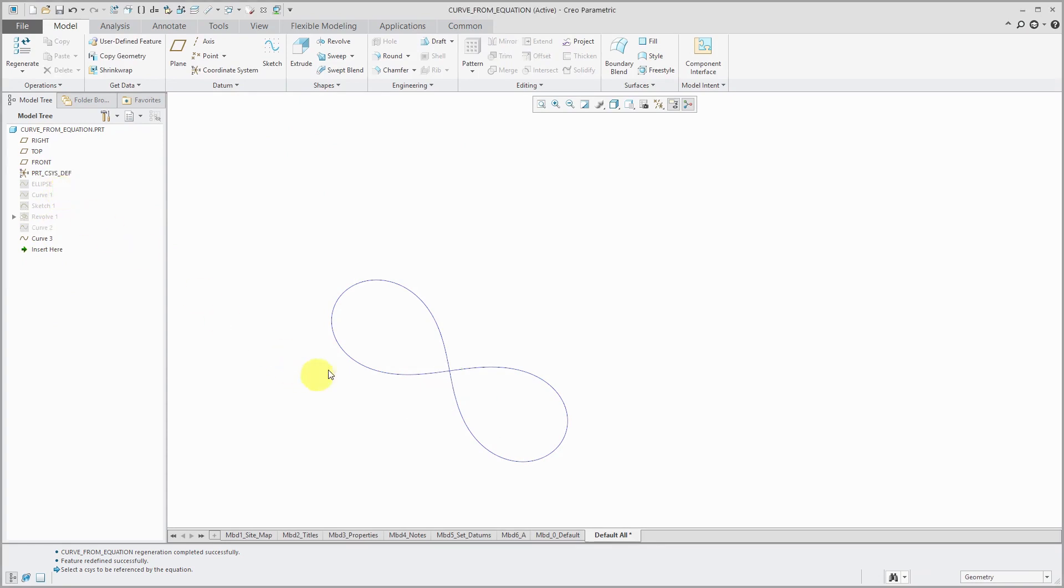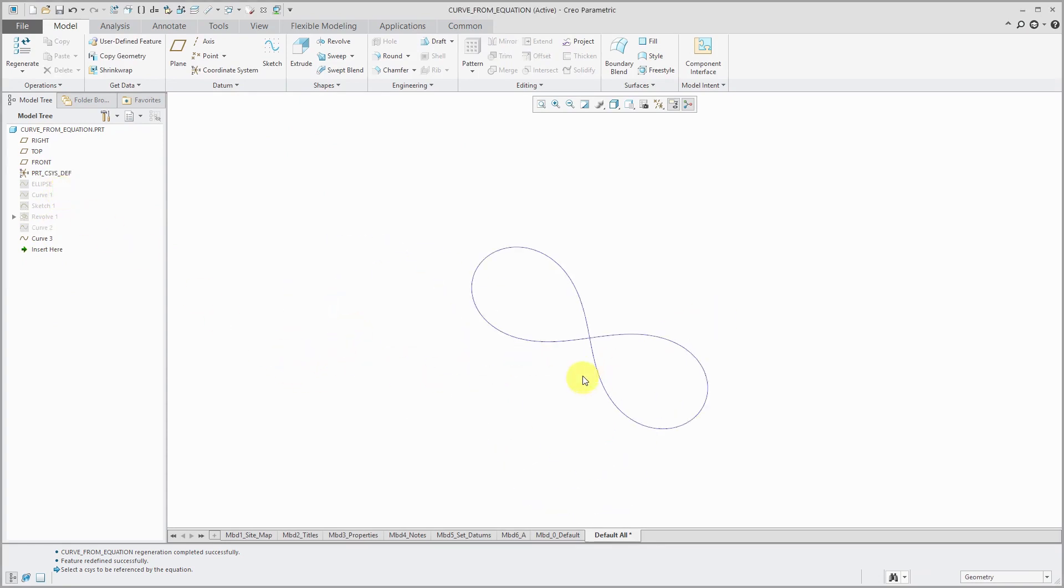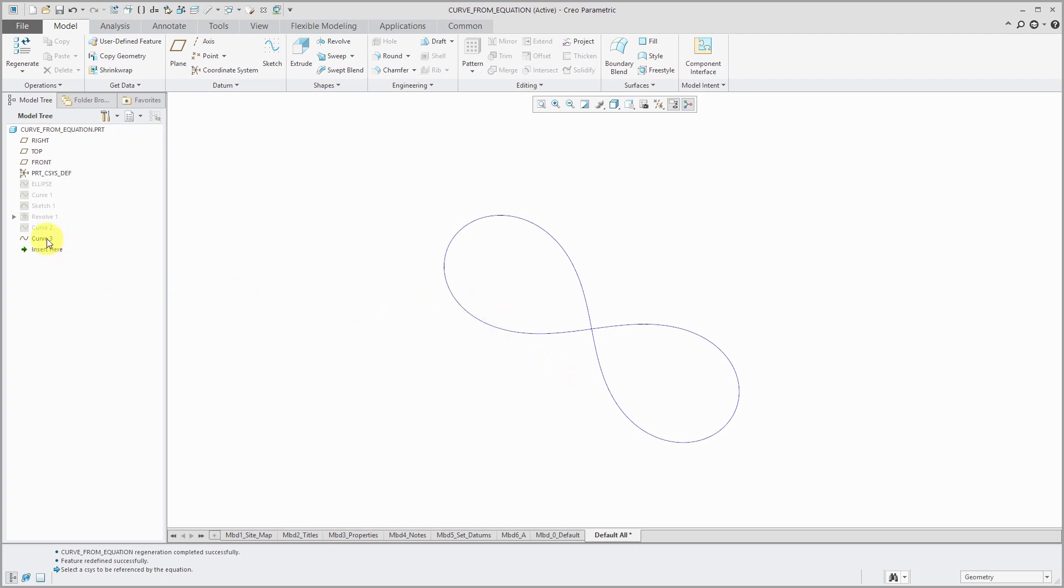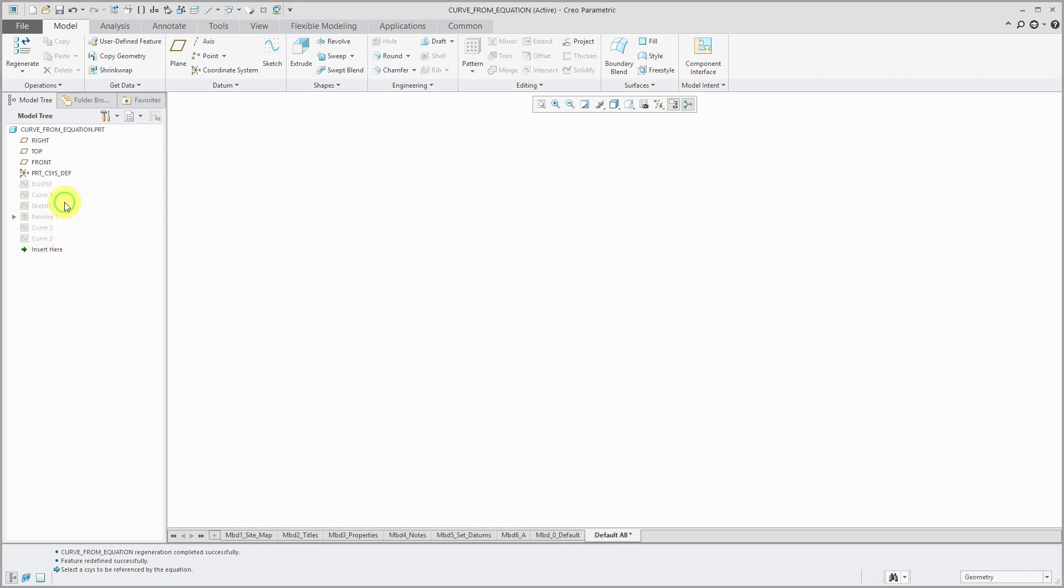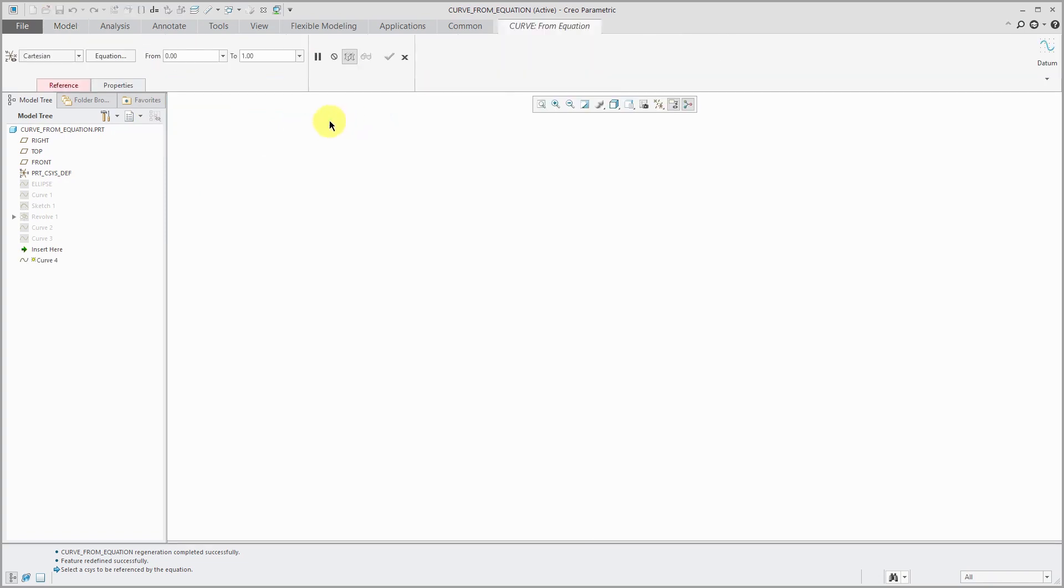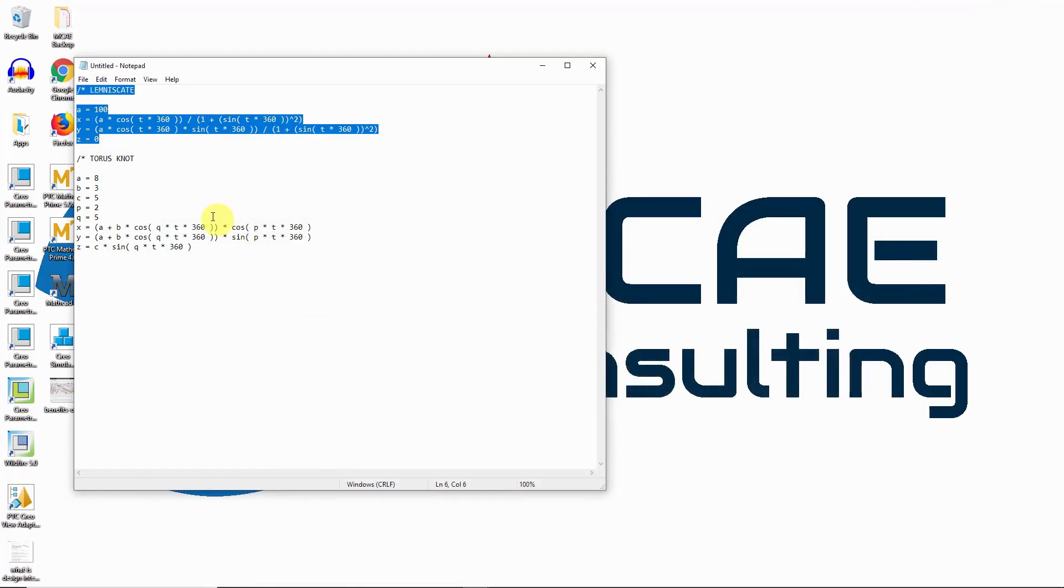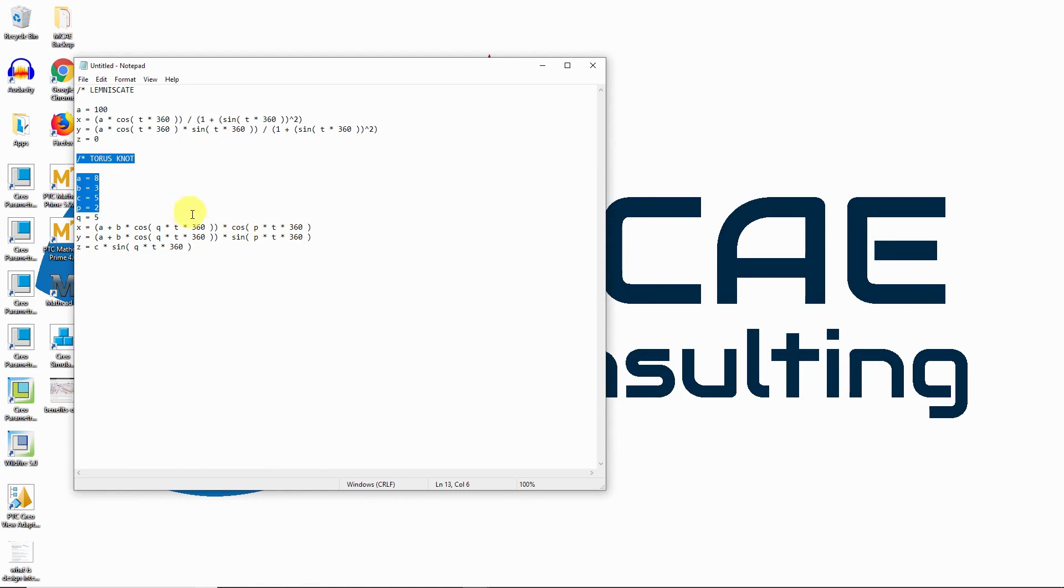And for the last one that I'm going to show you is something called a torus knot. Something that folds in on itself. And so let's hide this one and do another curve from equation. Select our reference coordinate system. And let me minimize.